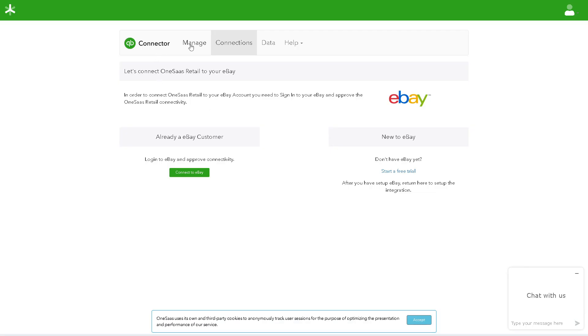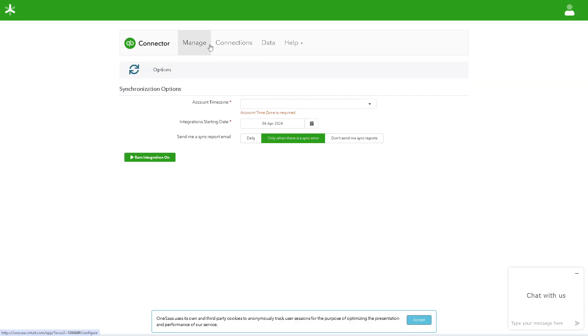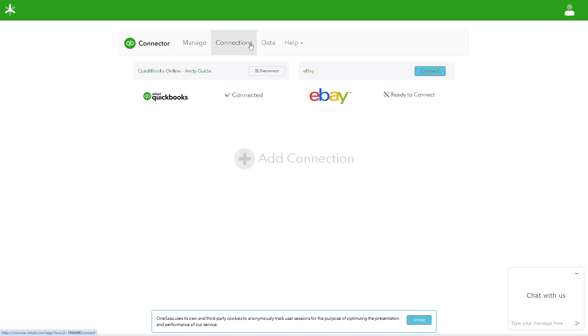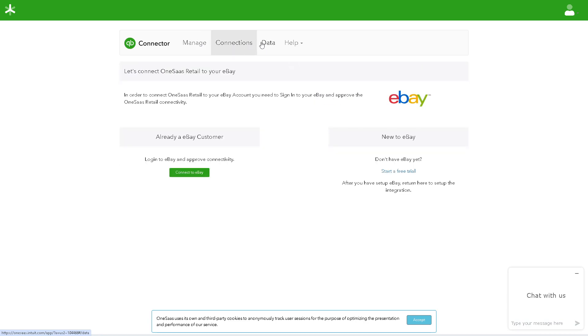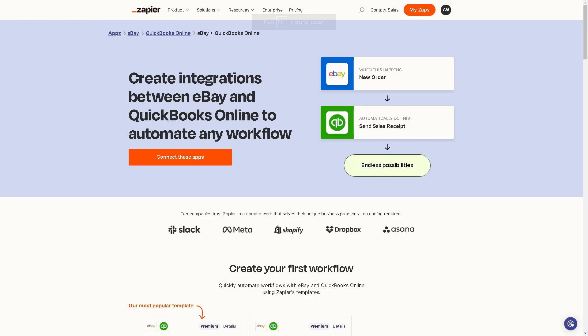Click on Connect to eBay. Now, the next option is to use Zapier, because from here we can create integrations between eBay and QuickBooks Online to automate any workflow. By connecting these apps, you can have endless possibilities.